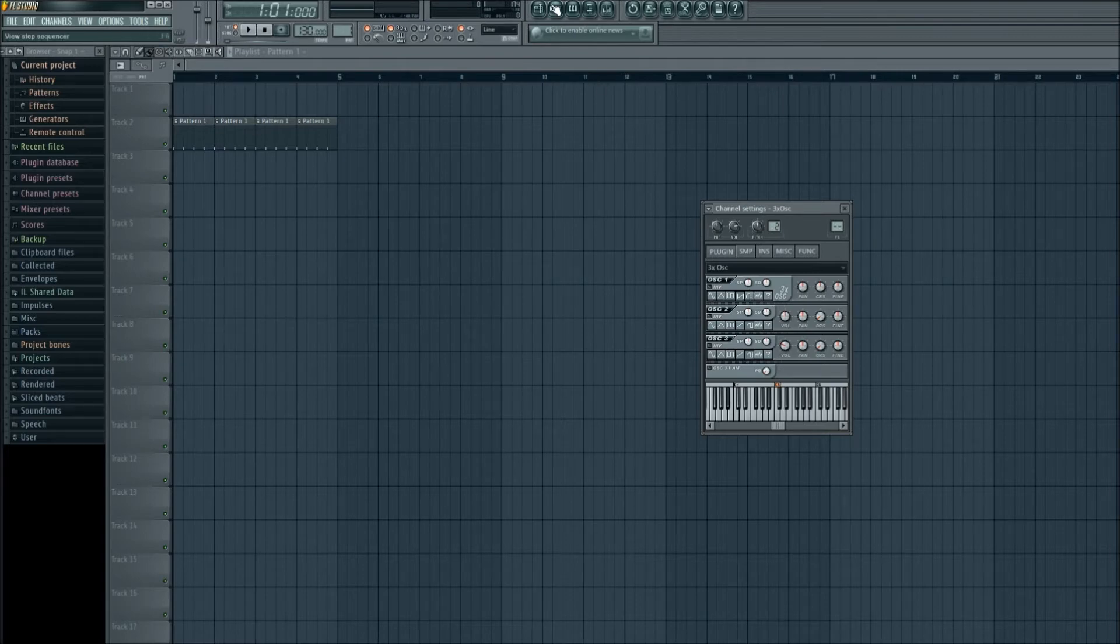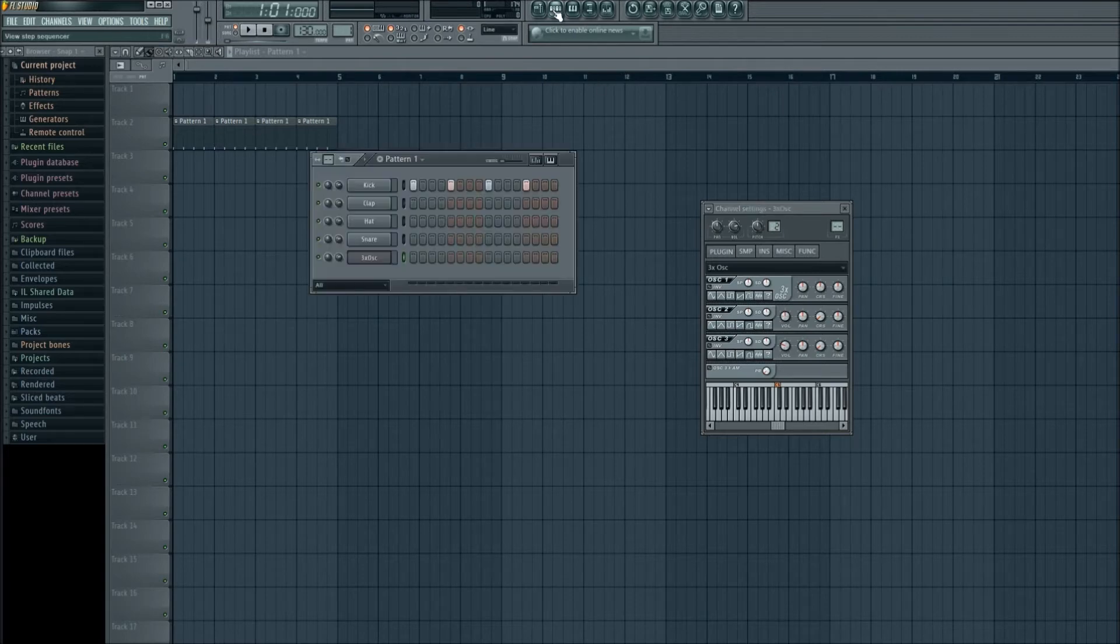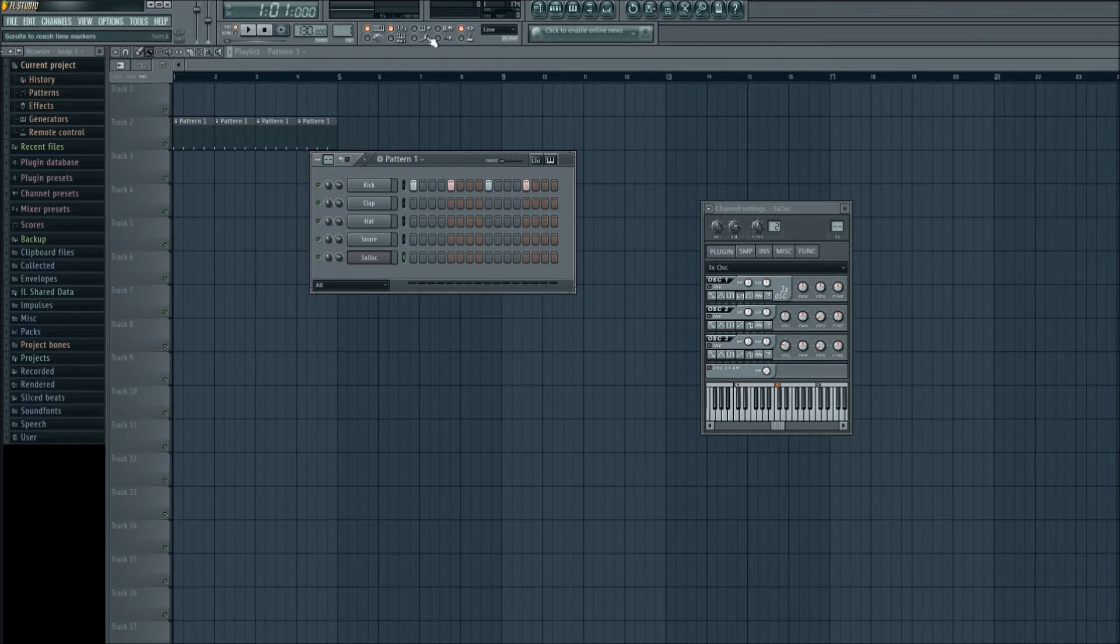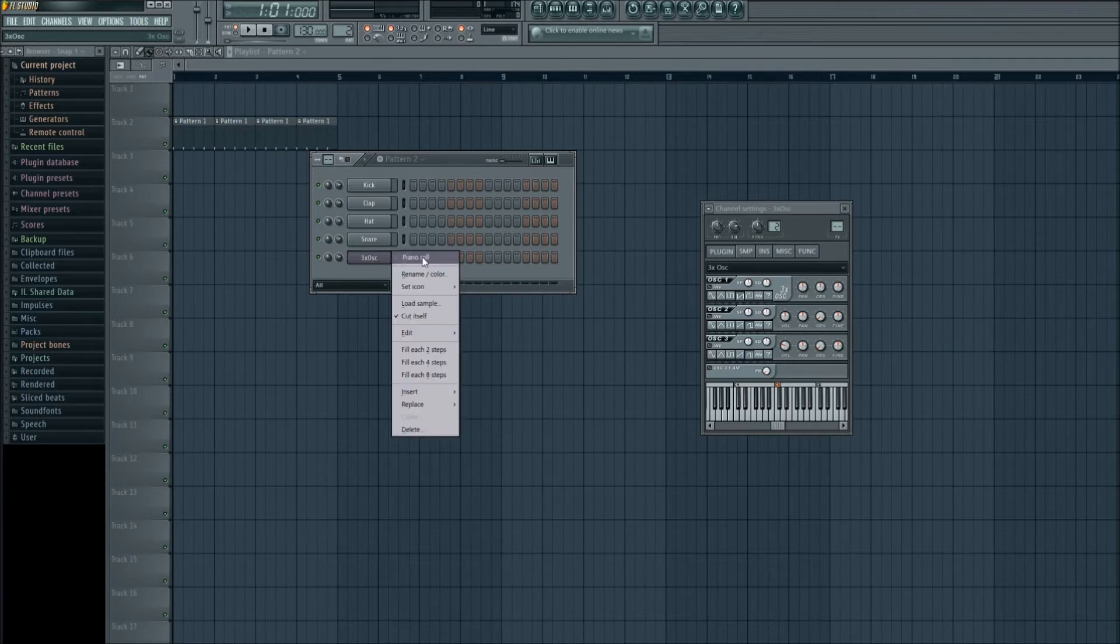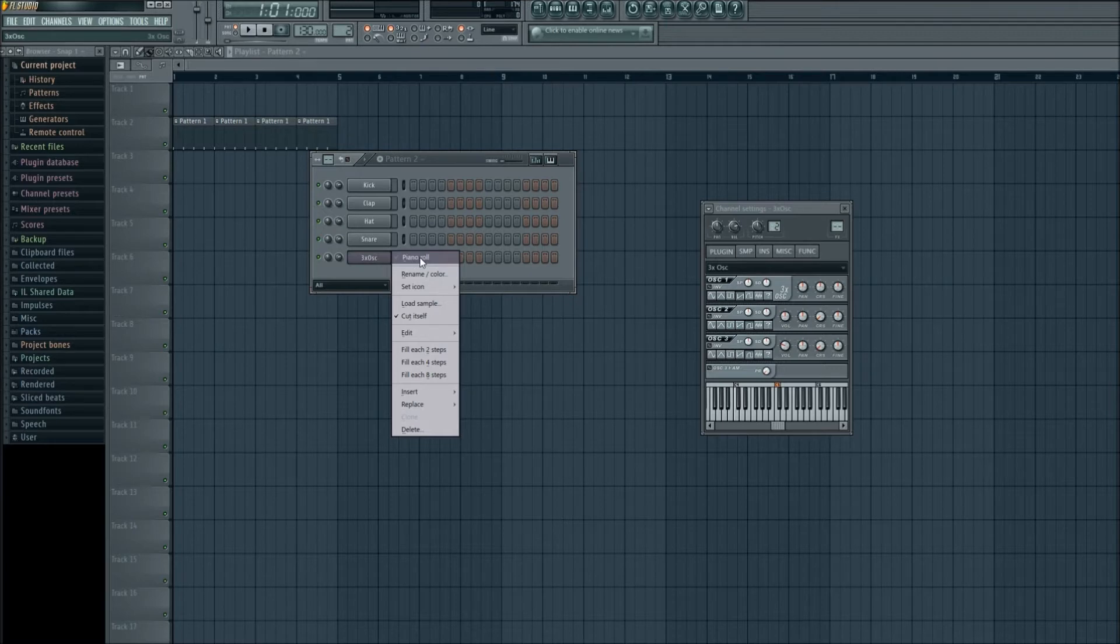Now let's go up to our step sequencer. Left click if it's not already showing. Scroll up to pattern 2 and it should be a blank slate. Next, right click on the 3x OSC instrument and go to the piano roll by simply left clicking piano roll.